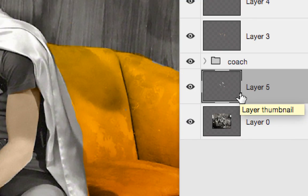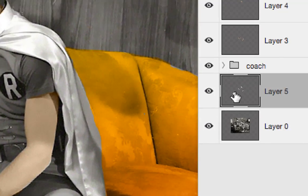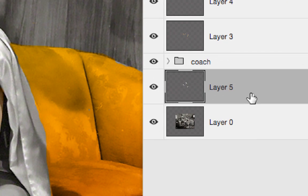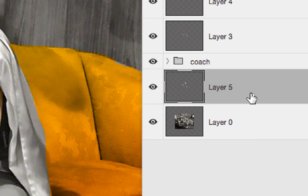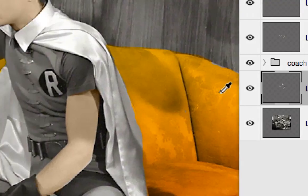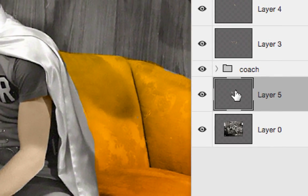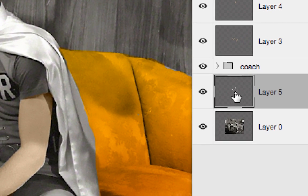Now I'll make active the layer which contains a copy of the black and white arms and head of Robin.